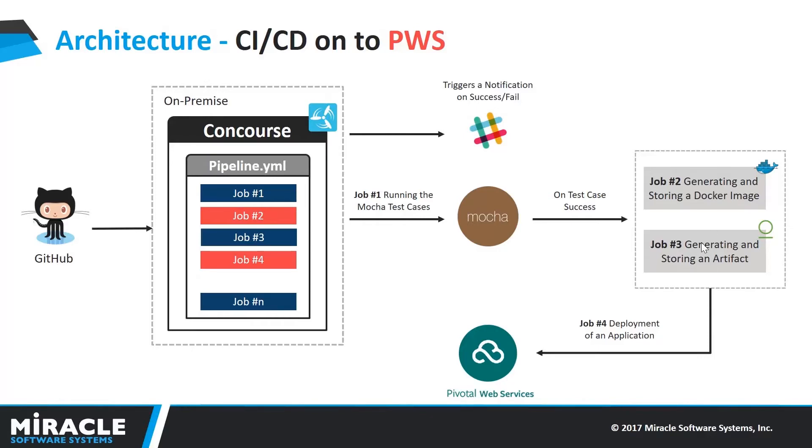And then next, the third job makes an artifact, which is nothing but generating a .war file for the application and placing it onto the JFrog Artifactory local repository.